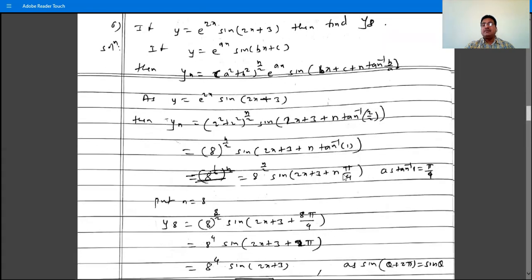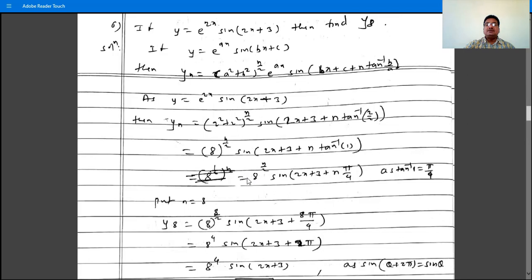Since tan inverse 1 is pi by 4, because tan(pi by 4) equals 1, we get yn is 8 raised to n by 2, times e raised to 2x, times sin(2x plus 3 plus n times pi by 4).